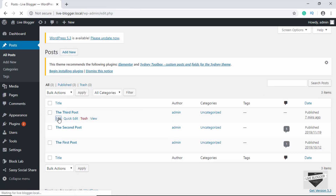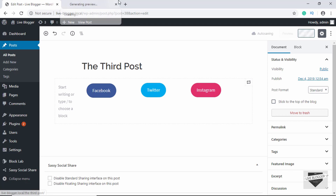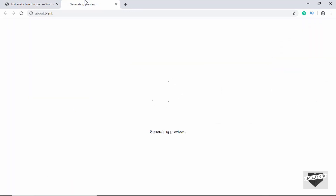Now let's go to the third post and see whether the block has changed there. We can see the block has changed here as well. We'll just preview it. Reusable blocks can be pretty useful if you want to add content that will appear on a lot of your pages, and call-to-actions like this are great candidates.